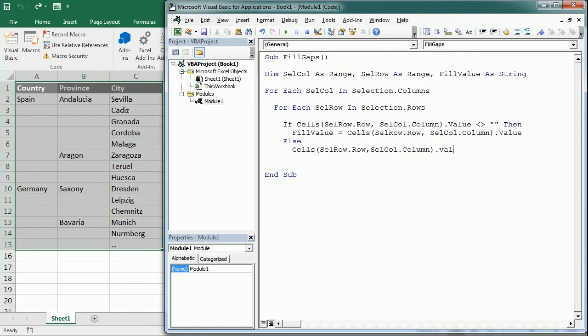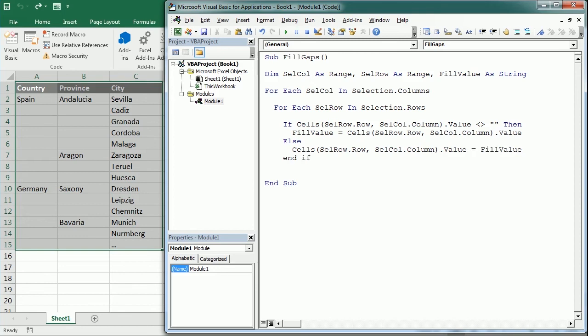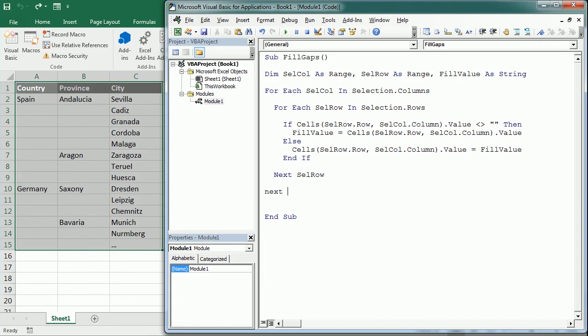We want to put in cells(cell_row.row, cell_column.column) the value here is now going to be the fill_value. Then we end the If statement here and we move to the next row. When we are done with all rows in a column, we move to the next column.